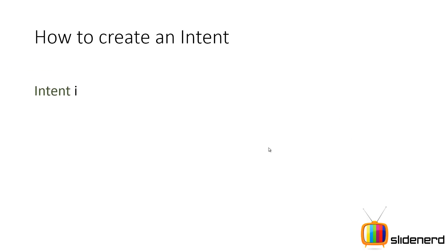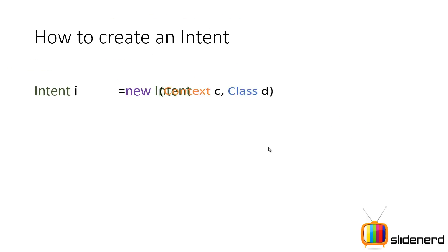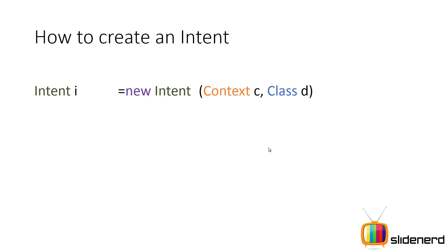So first, I make an object of your intent by saying intent I is new intent. There are two things it needs, one is the context where I'm running and two is the class. Now if you guys are beginners in Android, you're probably wondering what this context means.